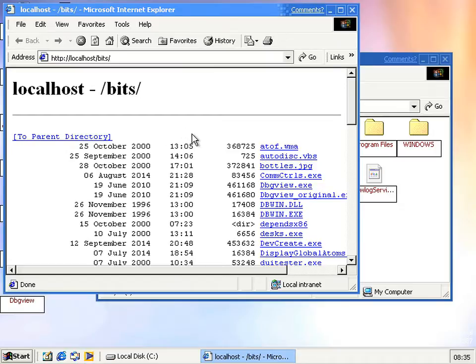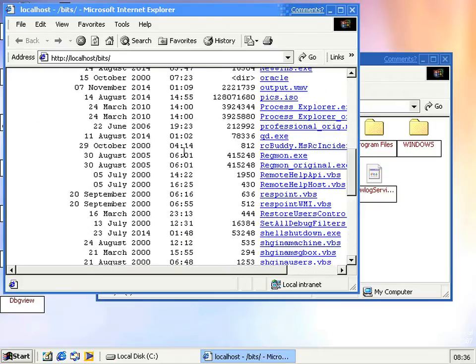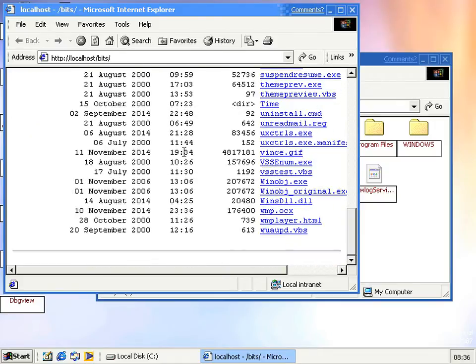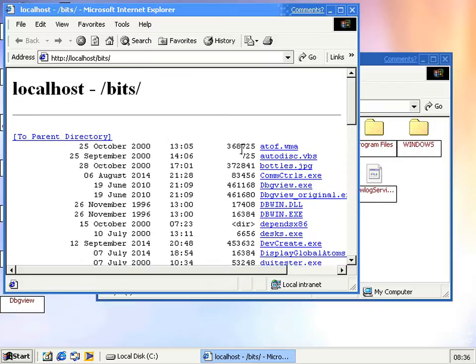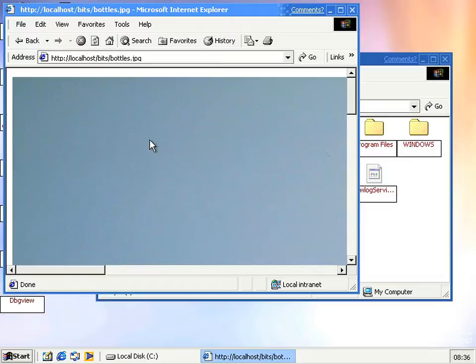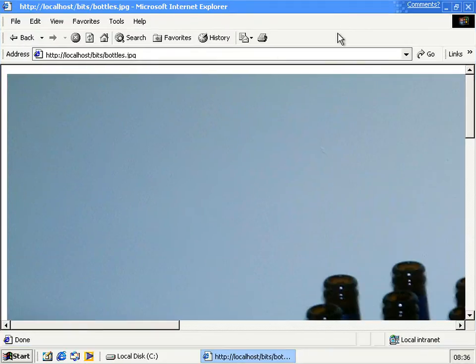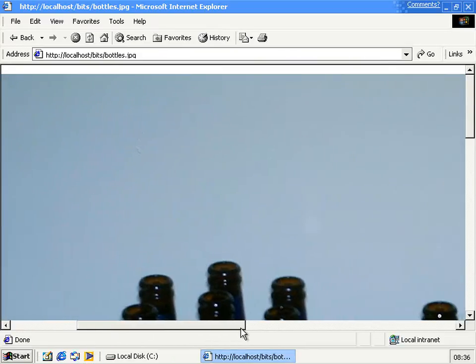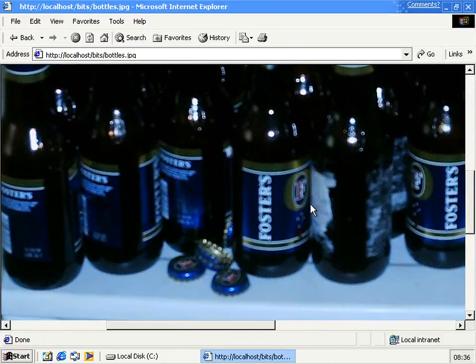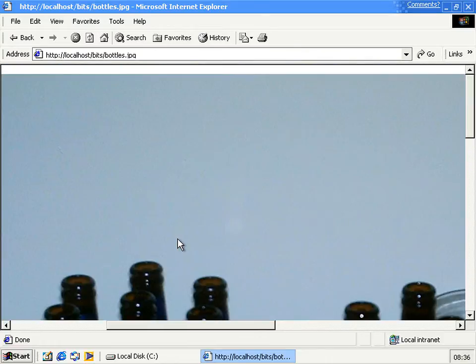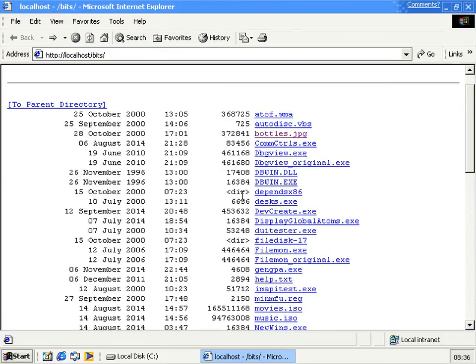After the slash you can type in the folder you shared, which was bits in this case. In another six months after it's decided it would like to load, you finally get a directory listing. If you don't enable the directory listing property, you just get a 403 error because you're not authorized to look at the folder. This lets you easily share things to people who might have the IP address of your computer. You can share and go, hey, come and look at my picture of some bottles.